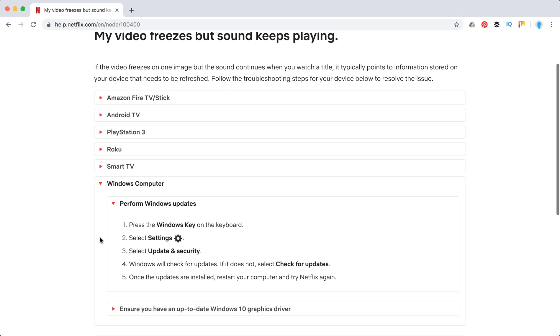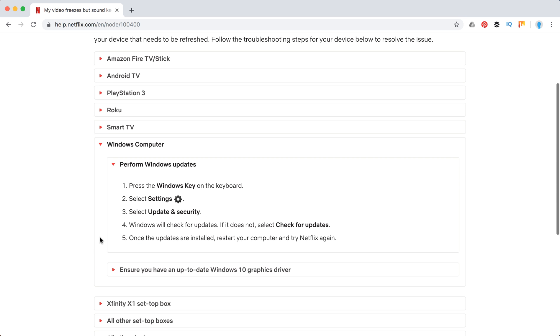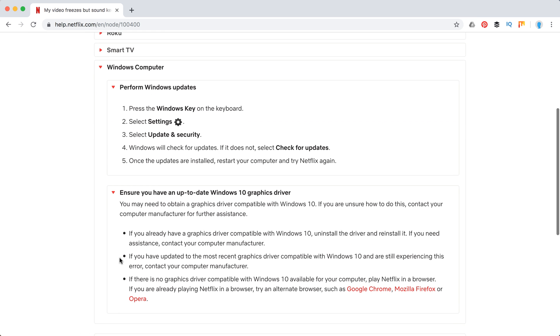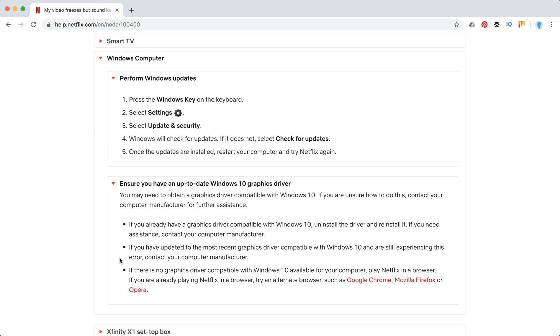to perform all Windows updates and then ensure that you have an up-to-date Windows 10 graphics driver.